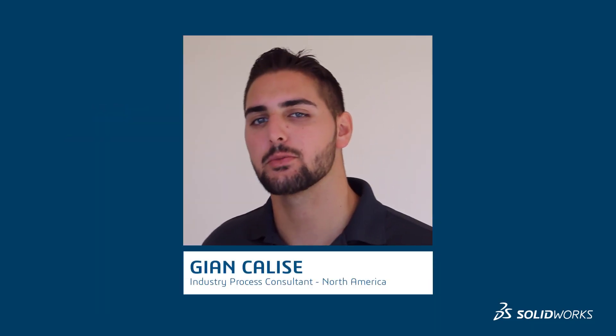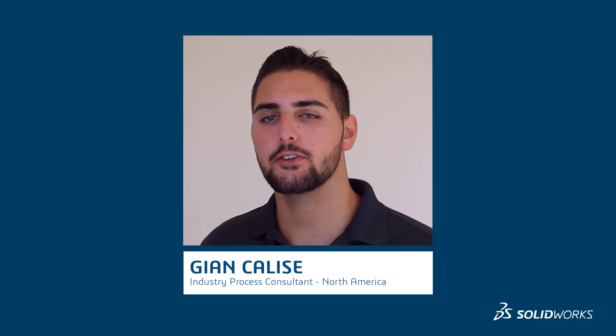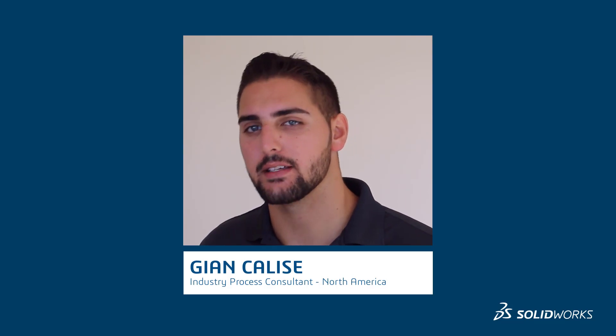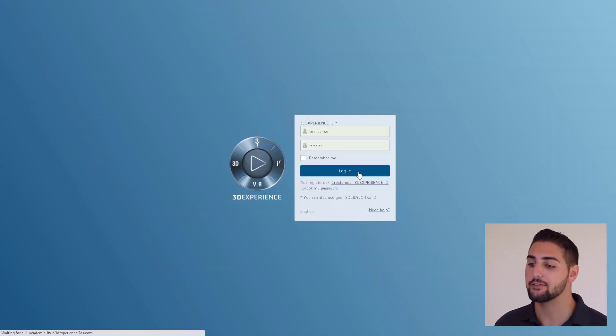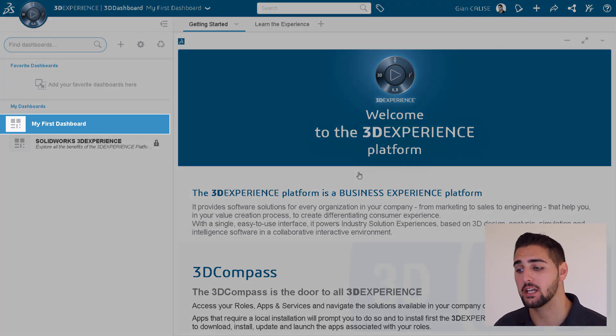Before we jump into classroom-specific use cases, let's first just go over the basics of the 3DEXPERIENCE platform. After logging in, we'll land on my first dashboard.